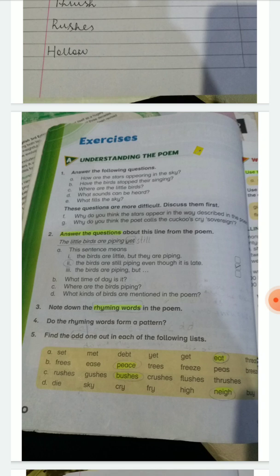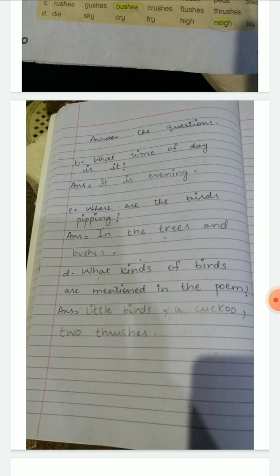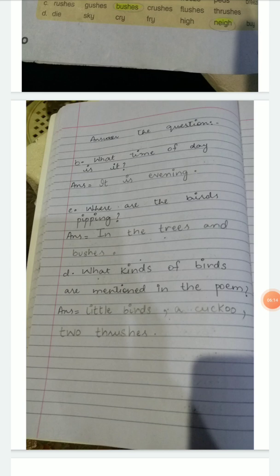Question B: What time of day is it? Obviously, جبکہ سورج غروب ہو جاتا ہے — it is evening time. Question C: Where are the birds peeping? The answer is: in the trees and bushes. Question D: What kinds of birds are mentioned in the poem? The answer is: little birds, a cuckoo, and two thrushes — یعنی کہ ایک کوئل اور دو چھوٹی چڑیاں۔ یہ ہمارے question answers تھے۔